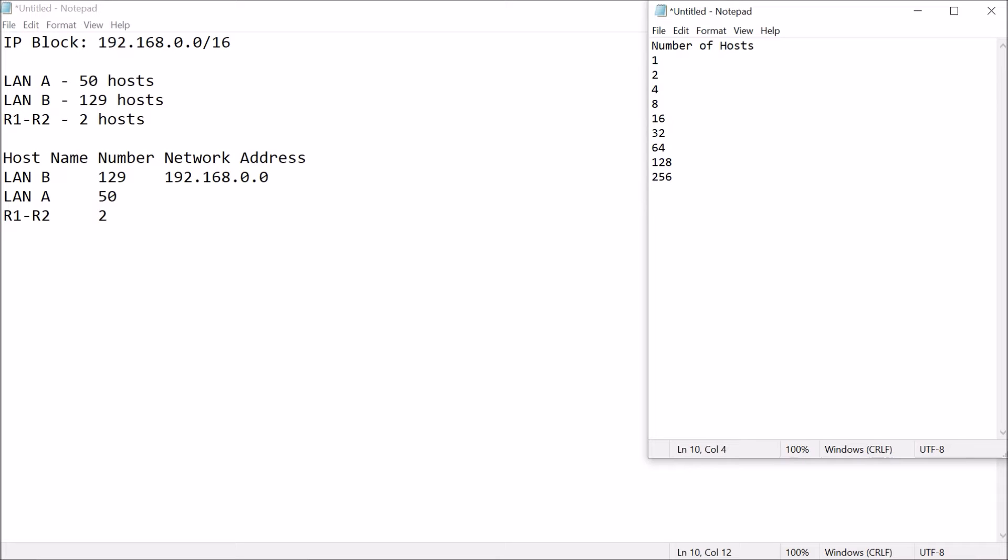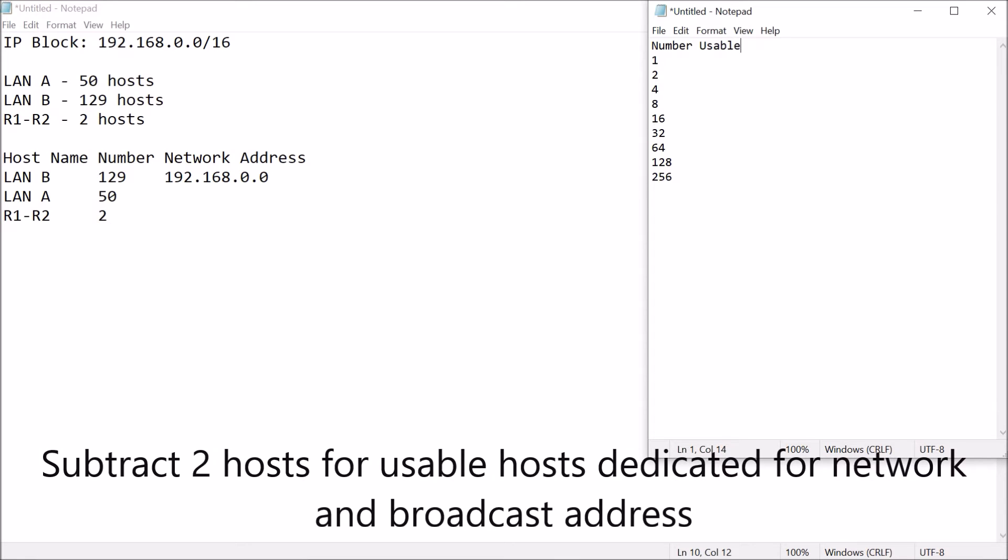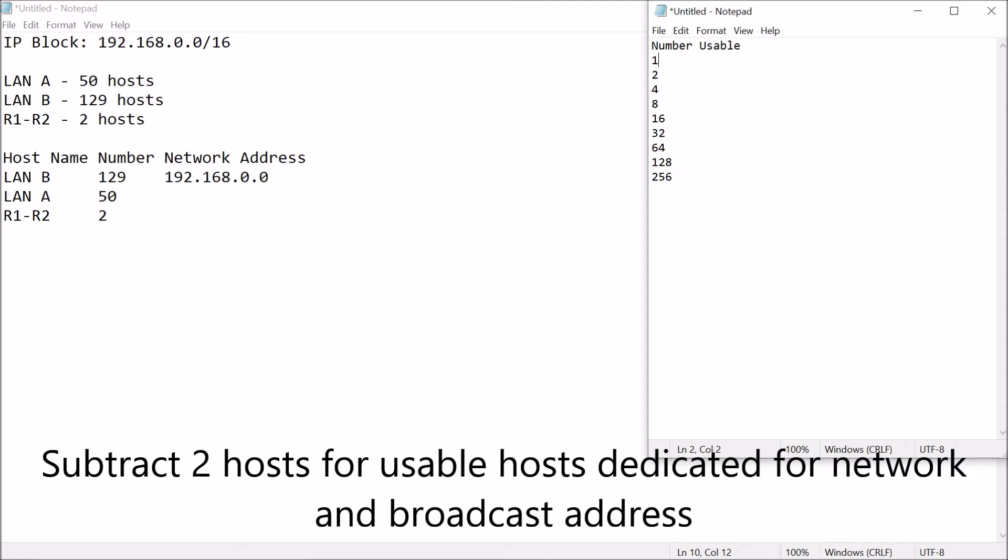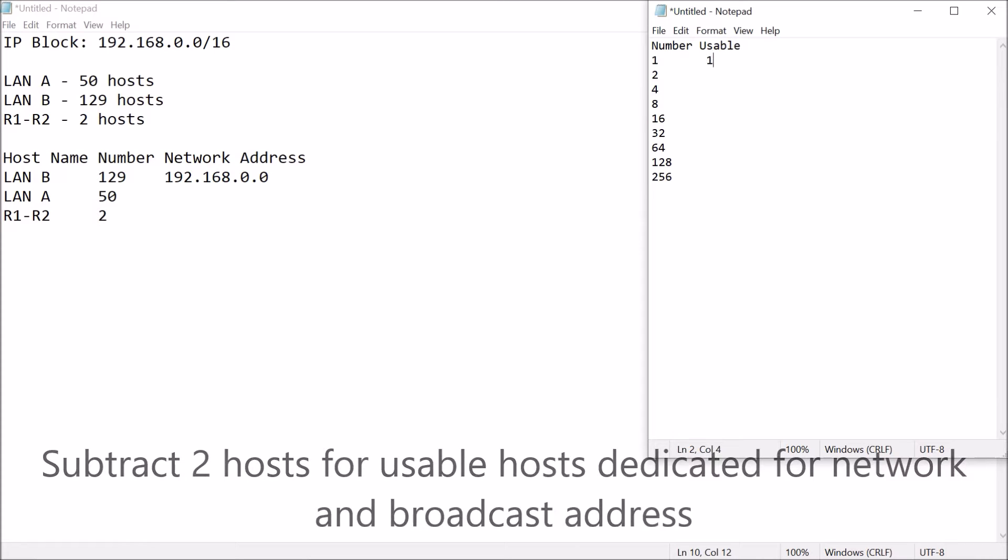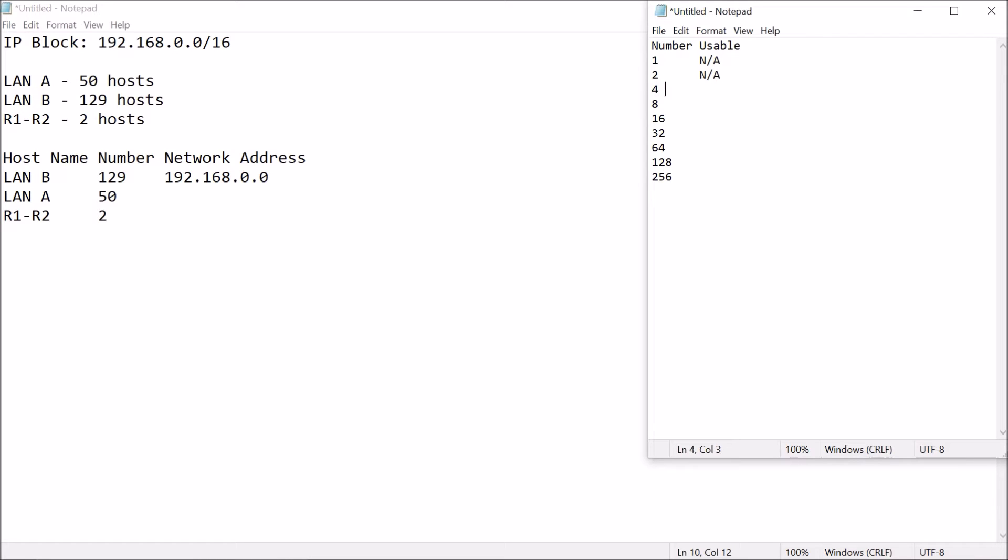But, you have to remember that the only usable host, the only usable number since we're talking about hosts, we need to subtract 2 from this. So this makes it not applicable because 1 minus 2, we need to subtract because the 2 hosts will be for your network address and for your broadcast address. This is, of course, this is 0, that's not applicable as well.